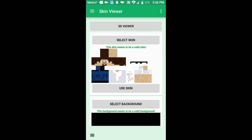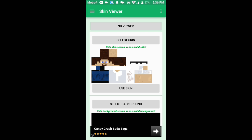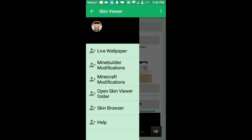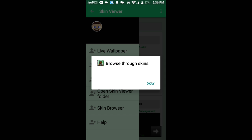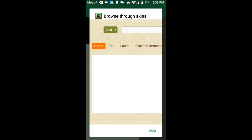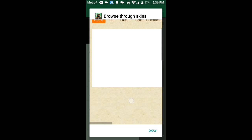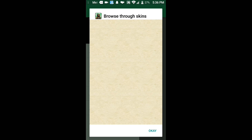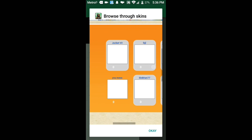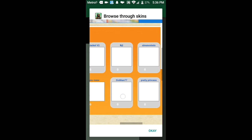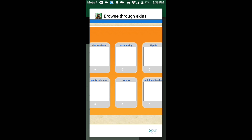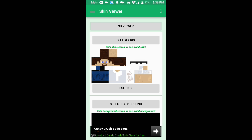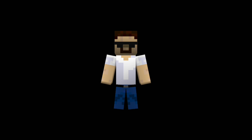Once you've opened up Skin Viewer, grab your skin. If you don't have one, tap the three bars in the top right and go into Skin Browser — this takes you to the Minecraft skins website, which everyone knows for finding skins. It's loading so give it a minute. You get to choose your Minecraft skin from there. For now I'm just going to use the default one. Once you've selected your skin, tap on 3D Viewer.